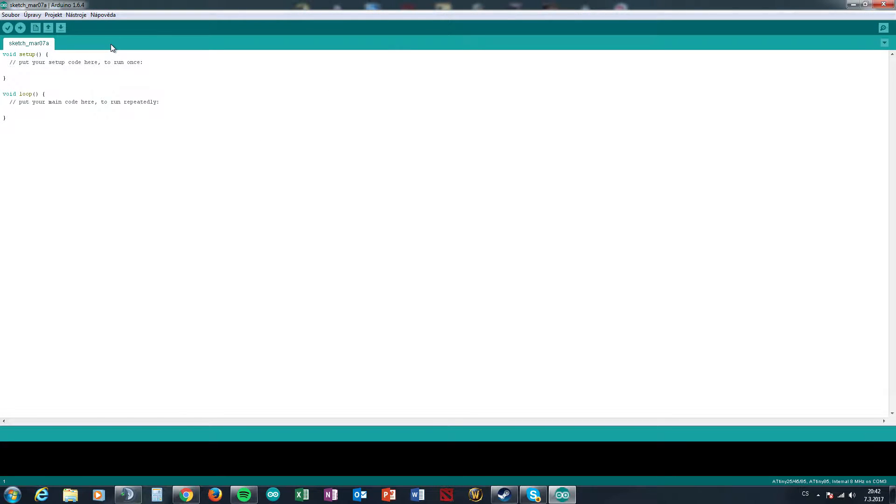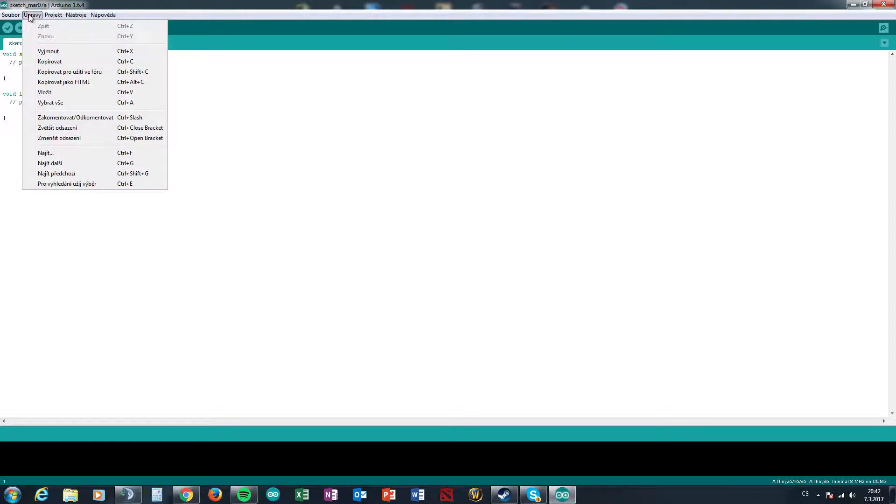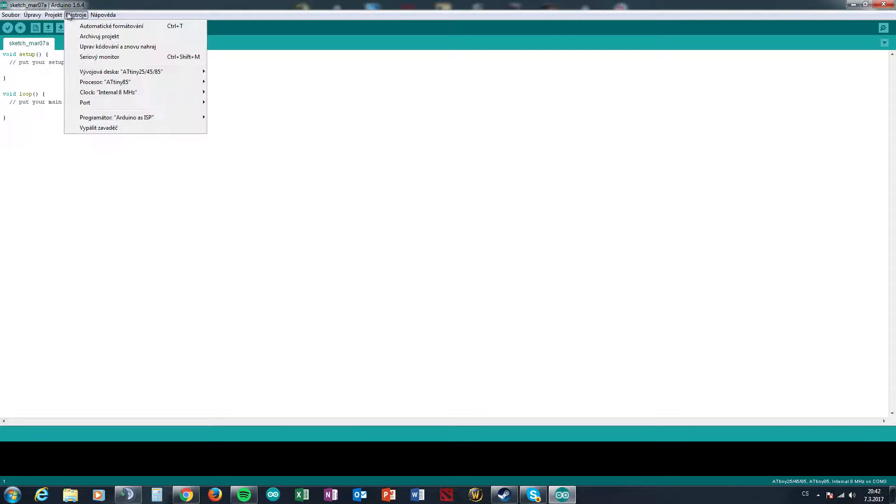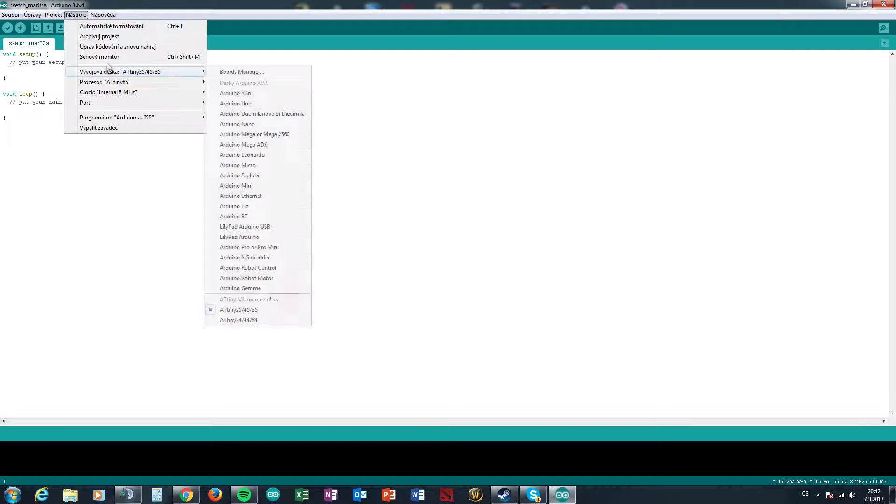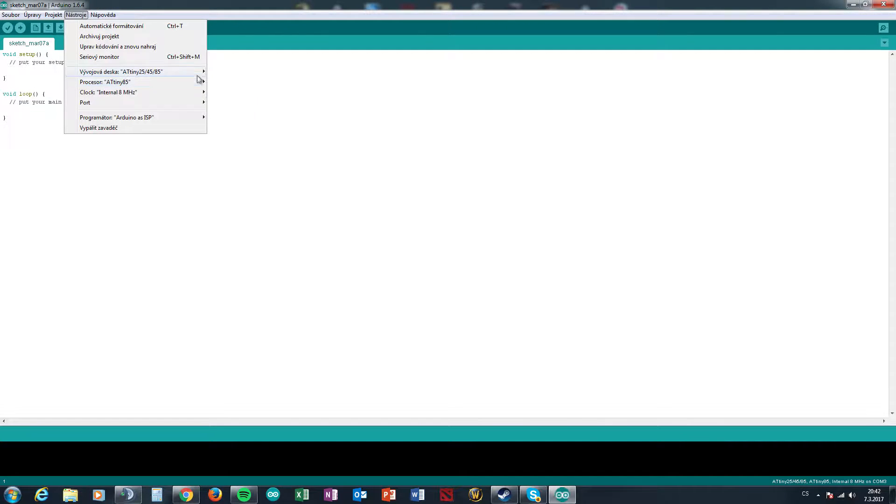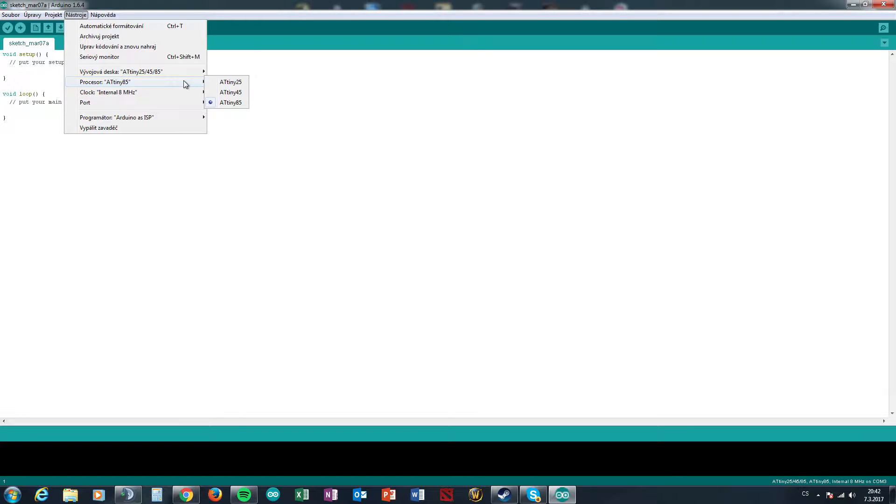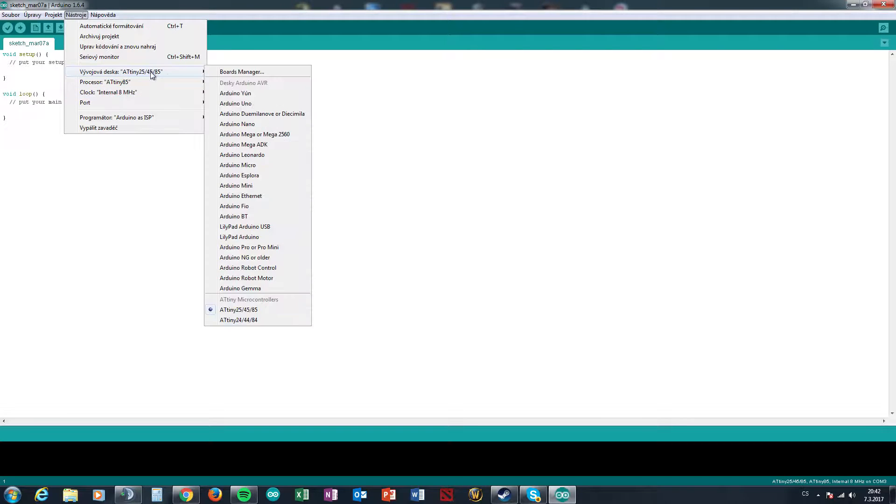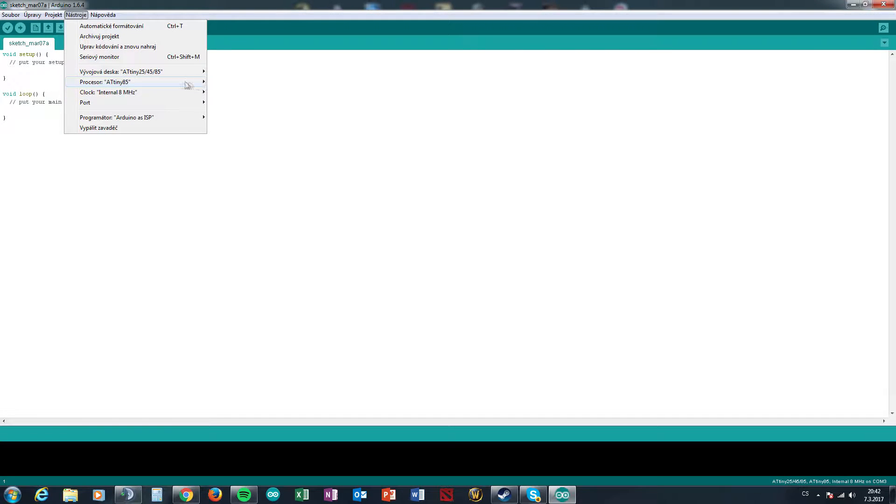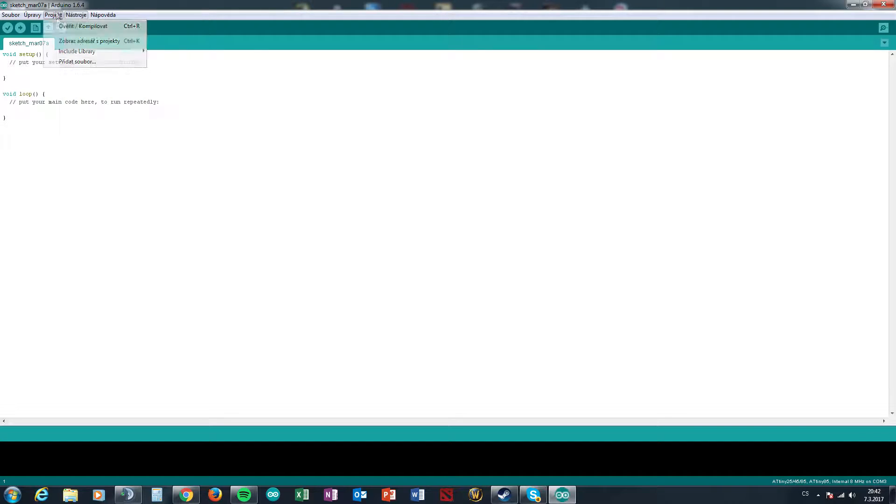And now we will show how to program it. So first you must just set your board Arduino Mega 2560. Just set on the red board and now we need to set board on the ISP.